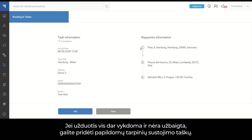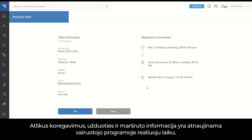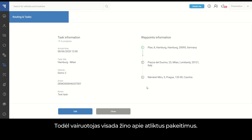In case the task is still in progress and not completed, you have the possibility to add additional waypoints. After adjustments are made, the task and route information is updated in real-time on the driver application, so the driver is always aware of the adjustments made.